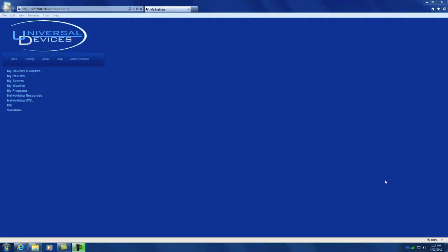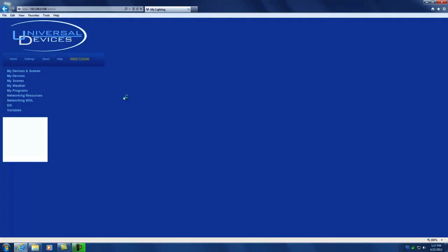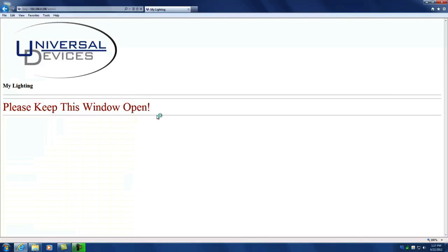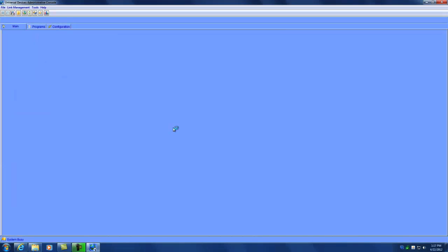But in my case, I want to set a static IP address on the ISY so I can do some port forwarding in my router. So to do that, we're going to open the admin console. This opens a little Java applet that you can use to configure your ISY.